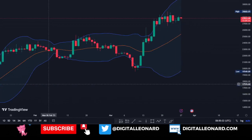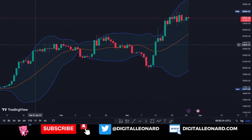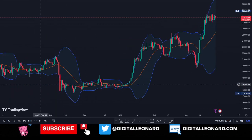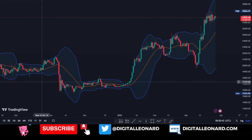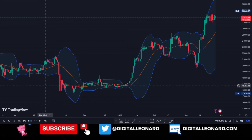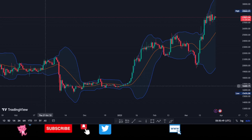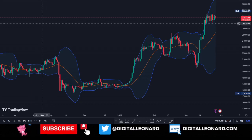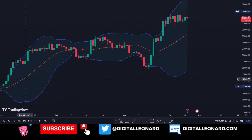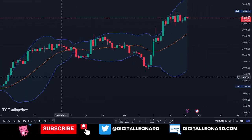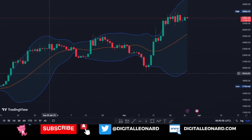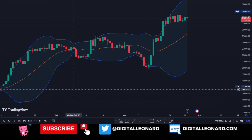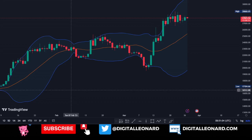The Bollinger Bands are what we have here on the chart — these three lines plotted on the chart. I'm going to show you how to add this to your chart. This can be accessed whether you're using the mobile app on any exchange, and it can equally be accessed on TradingView, which I'm currently using. This indicator is available on any exchange you have access to.